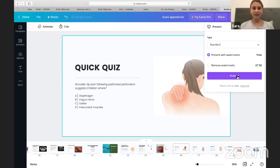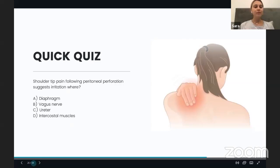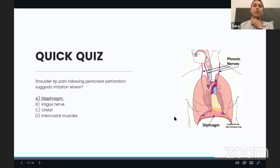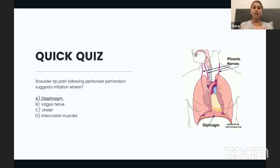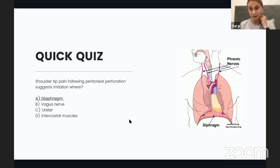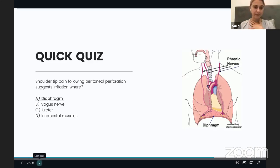The answer is A — the diaphragm — because of referred pain. The phrenic nerve originates from C3 to C5 and innervates the diaphragm. If there is a peritoneal perforation that irritates the diaphragm, that causes referred pain to the shoulder tip, unilaterally or on both sides. This is another sign we can use to distinguish simple from complicated appendicitis — if the patient complains of shoulder-tip pain, there is most likely a perforation irritating the diaphragm.